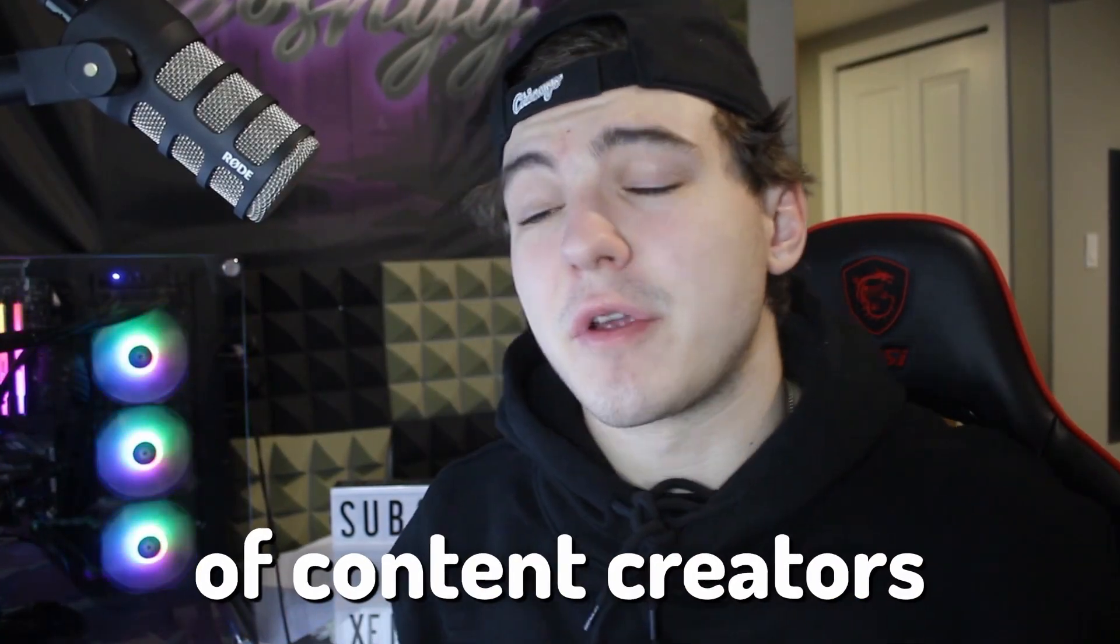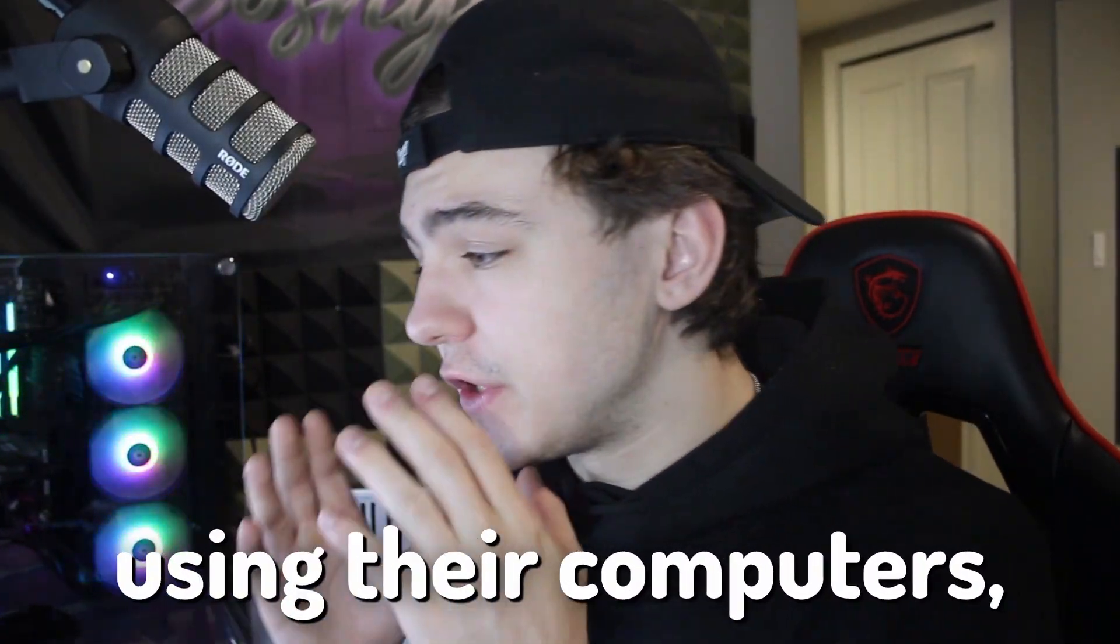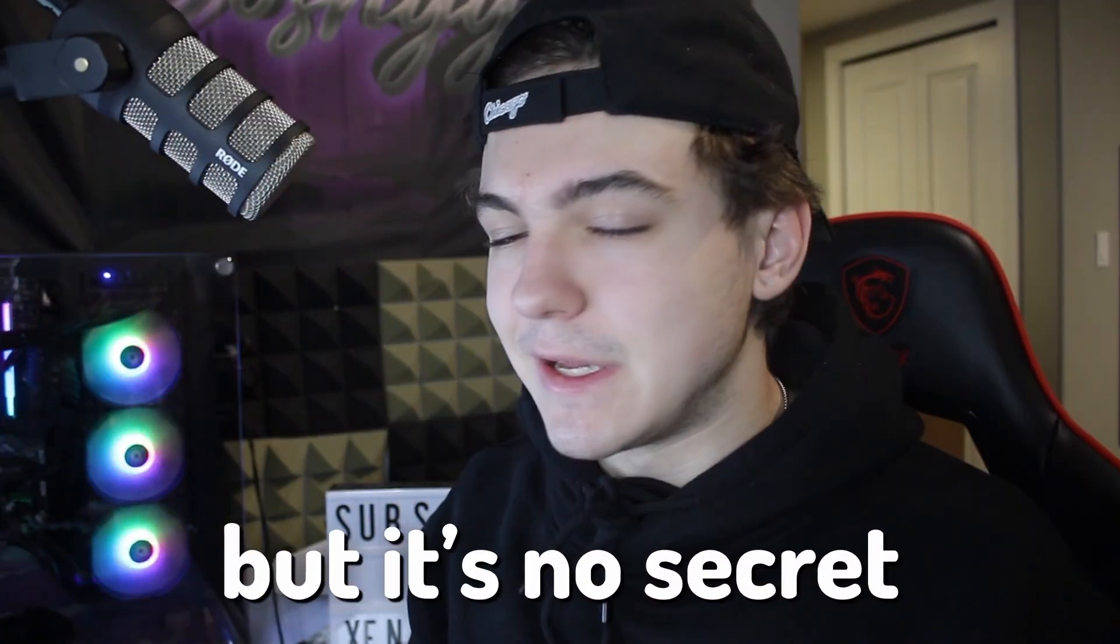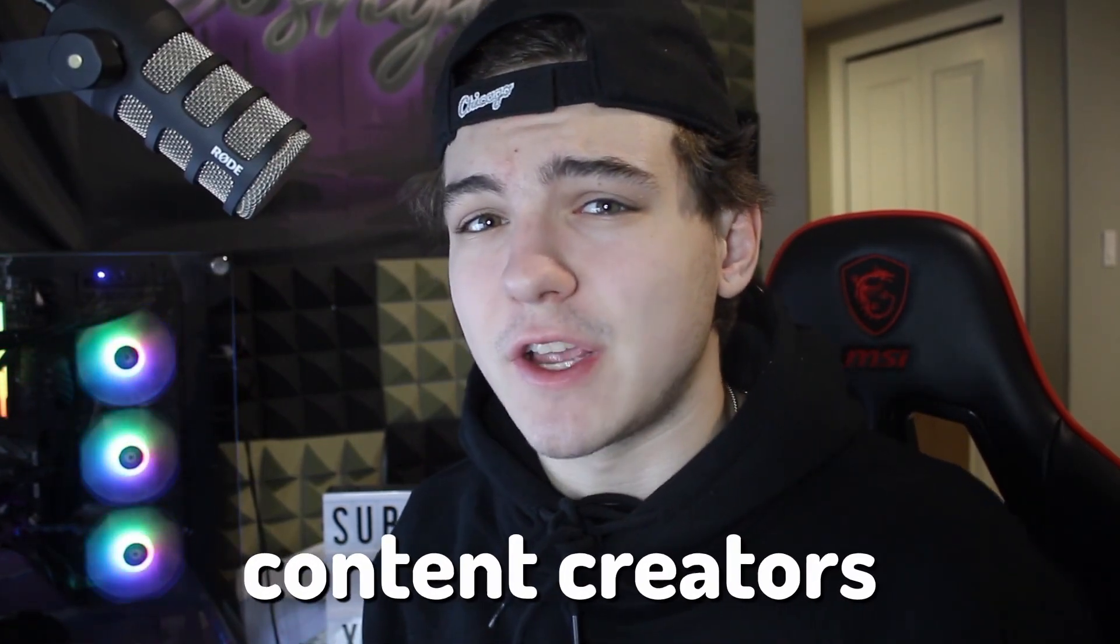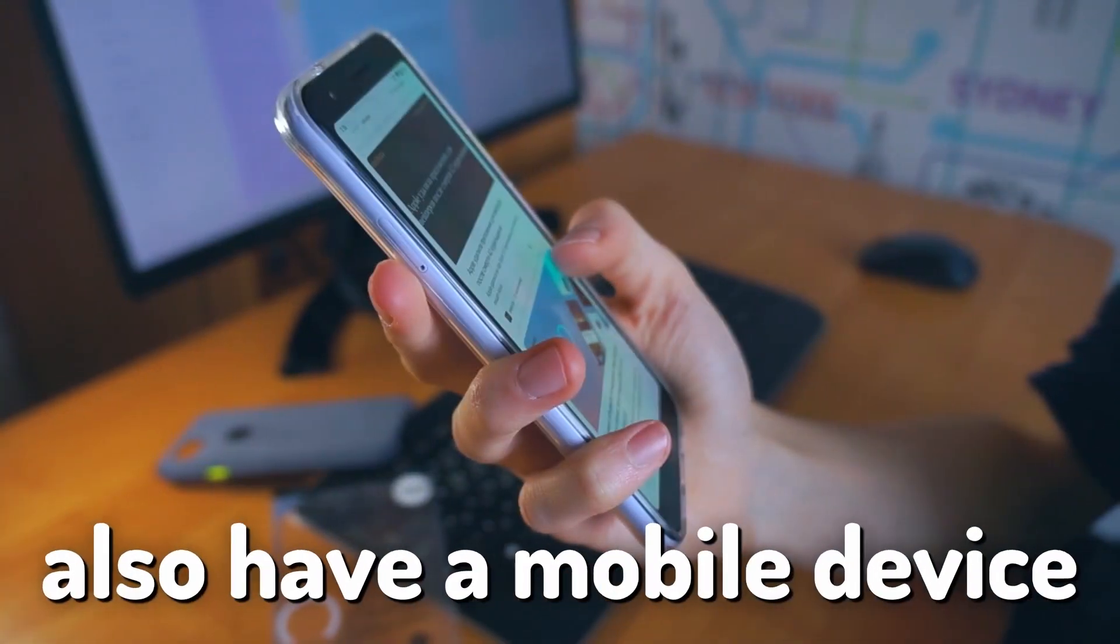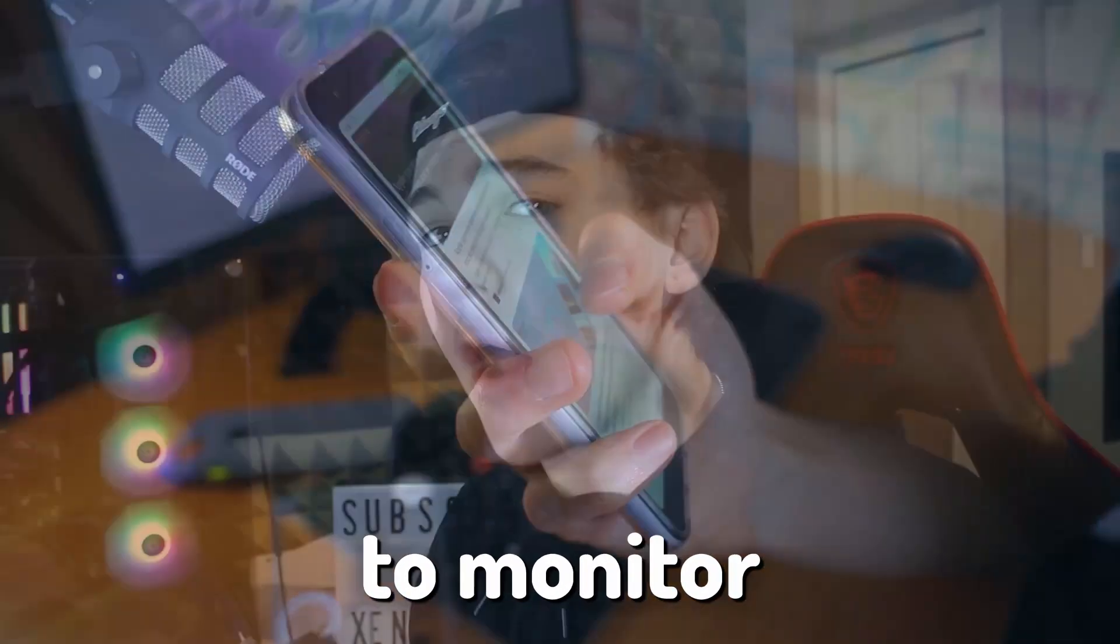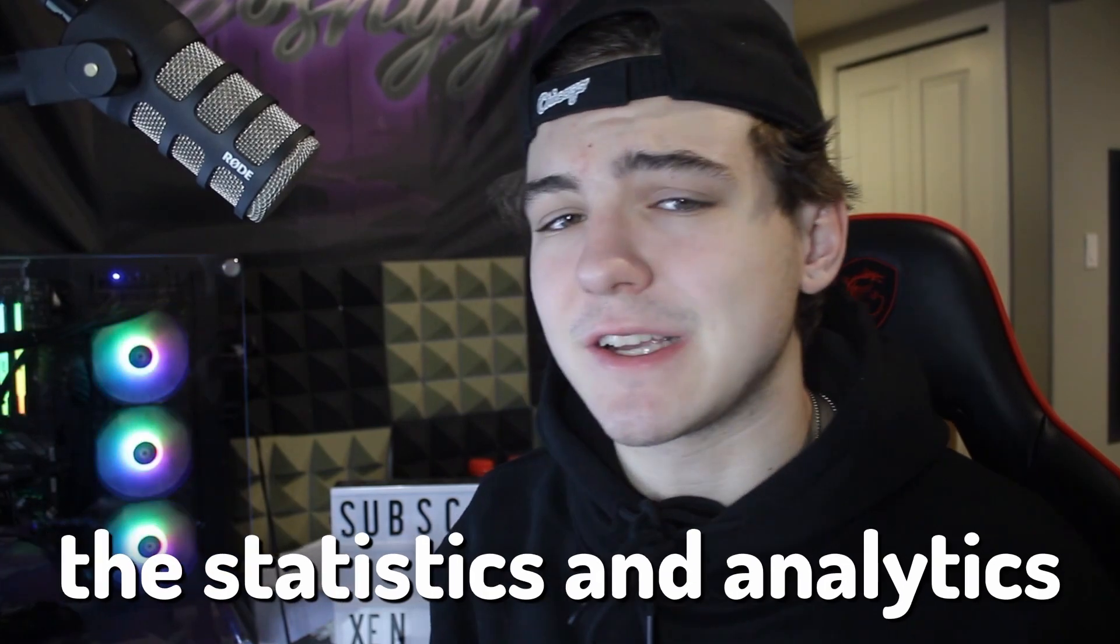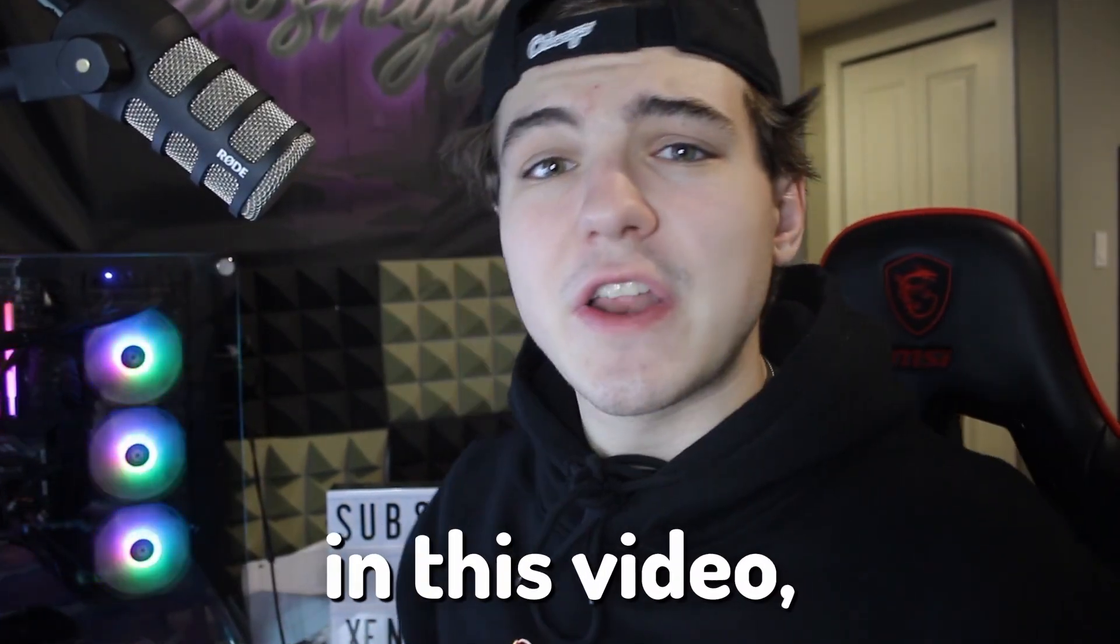So 90% of content creators will post online using their computers, but it's no secret that all of those content creators also have a mobile device that they'll use to monitor the statistics and analytics of those videos.